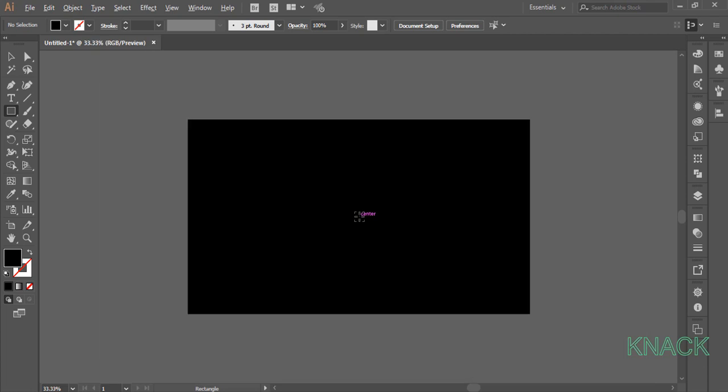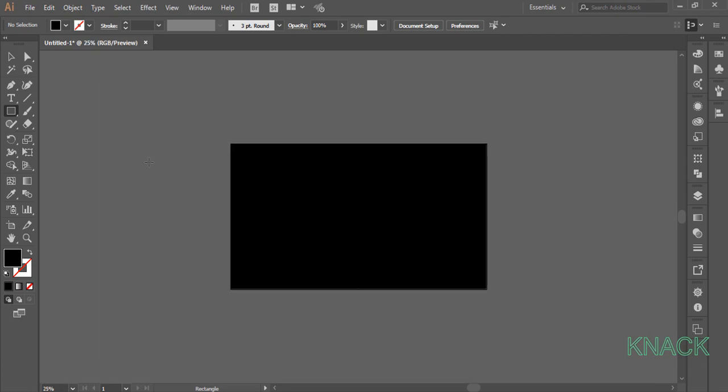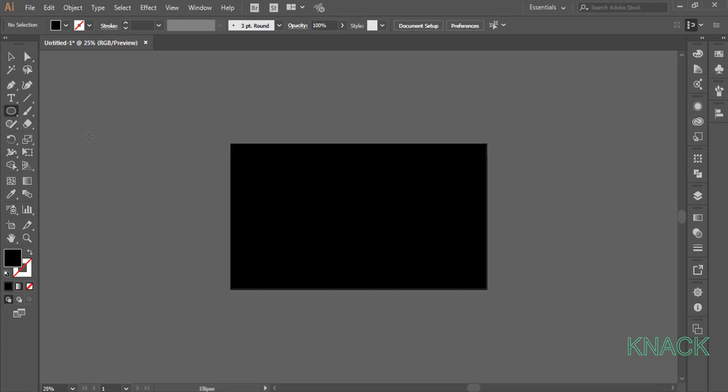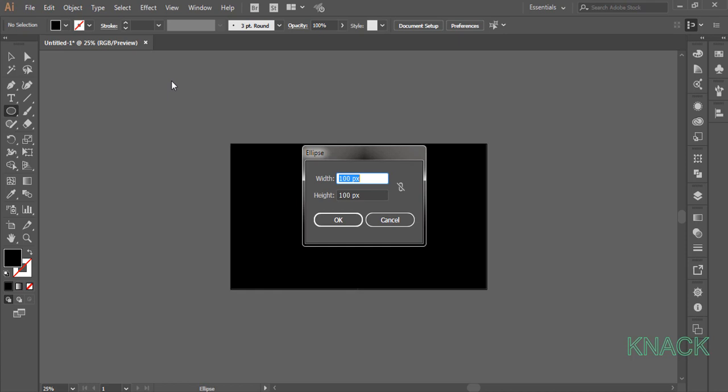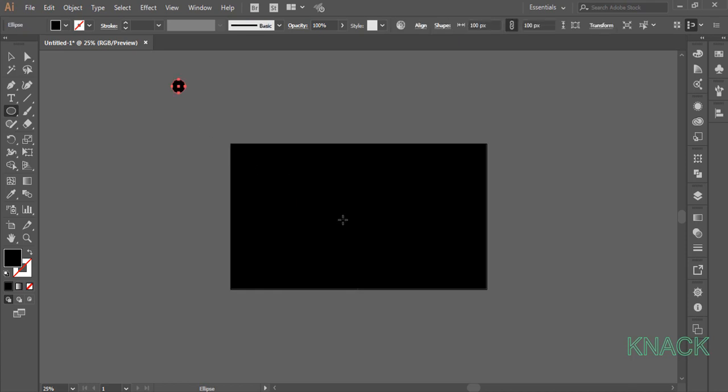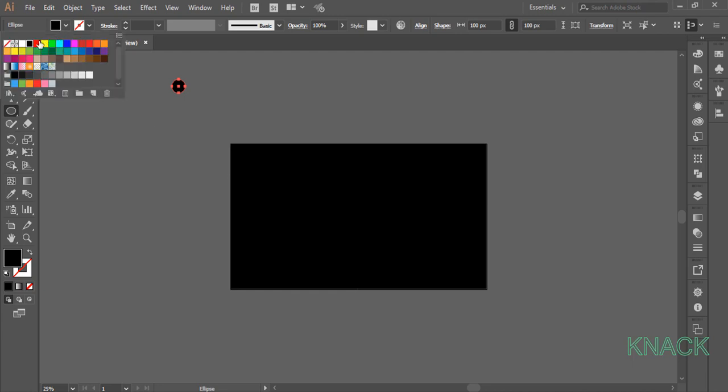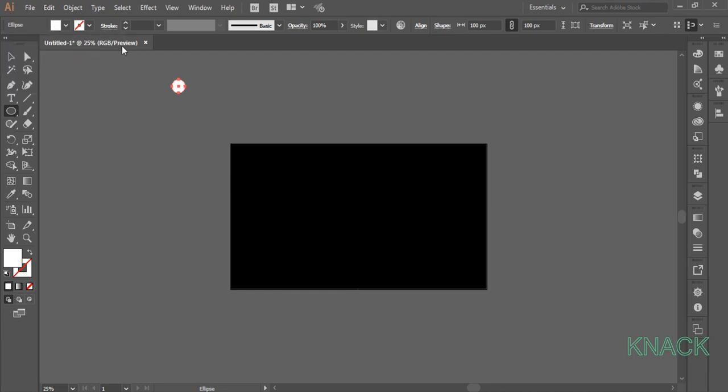Now zoom out a bit, pick Ellipse tool, click approximately here, enter 100 for width and the height. Change the fill color to white and keep the stroke to none.